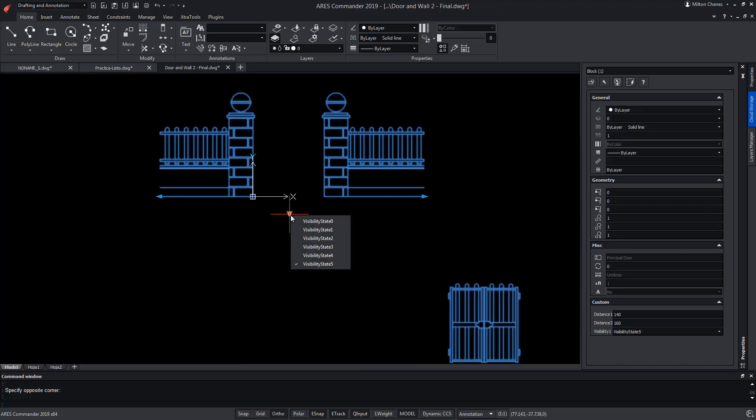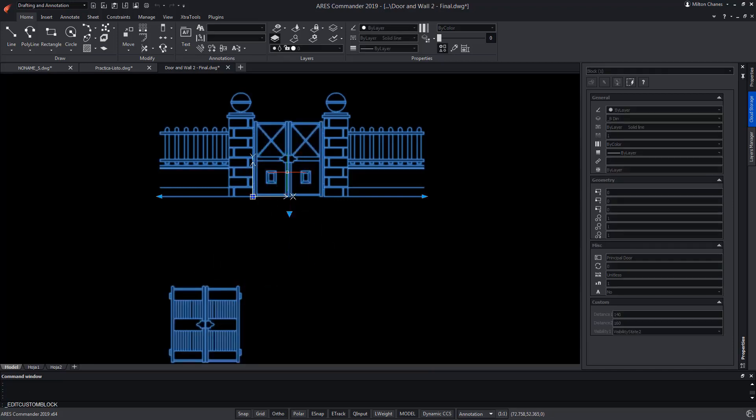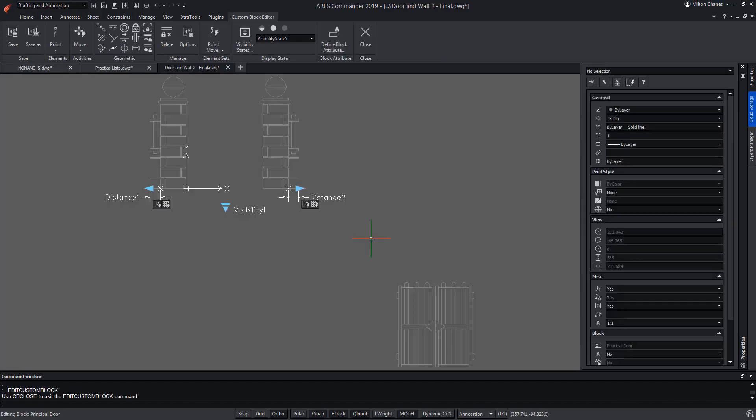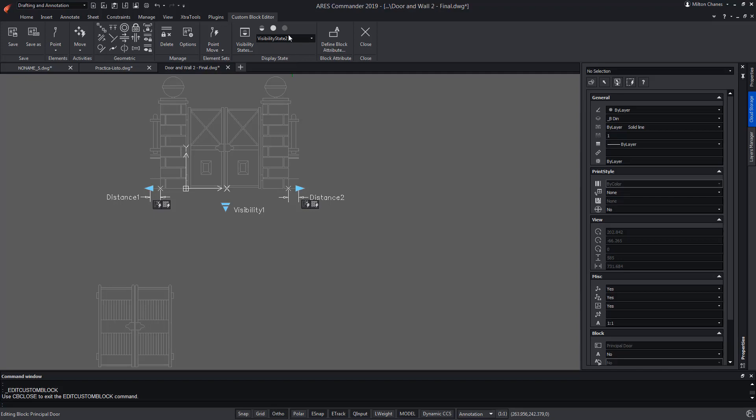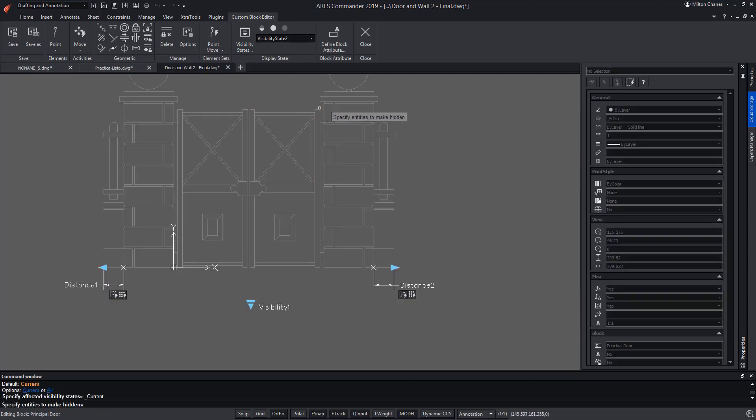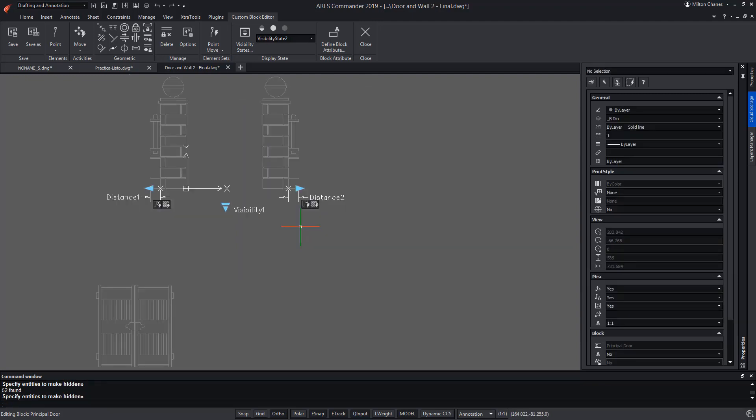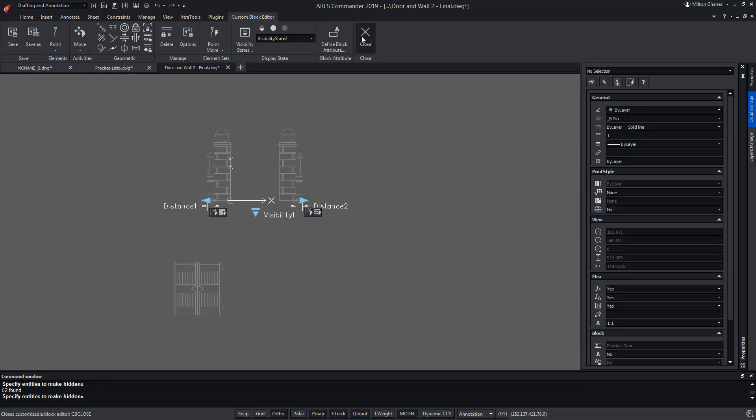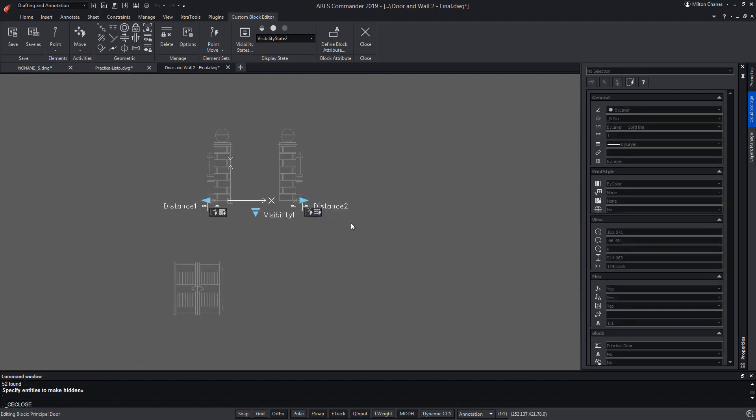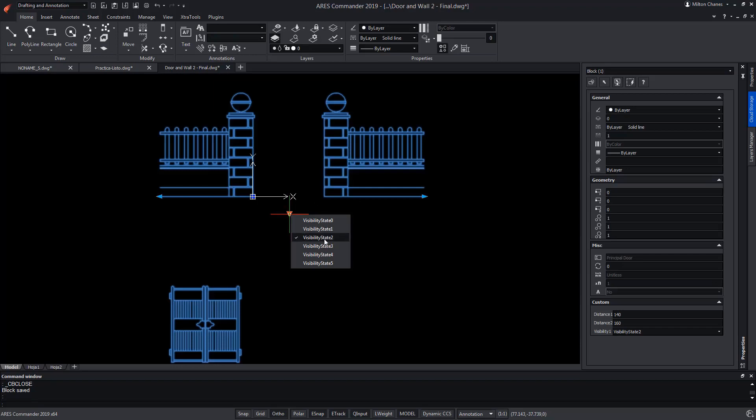We continue testing the rest. At the moment, only the third option has an error, which we will correct by editing the block again. We switch to the third state of visibility and hide the unwanted door. We close and save the changes to corroborate that the custom block is already corrected.